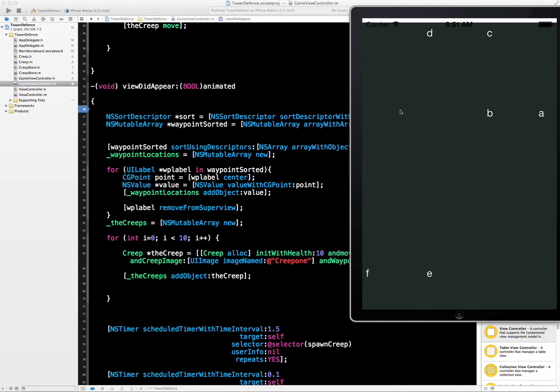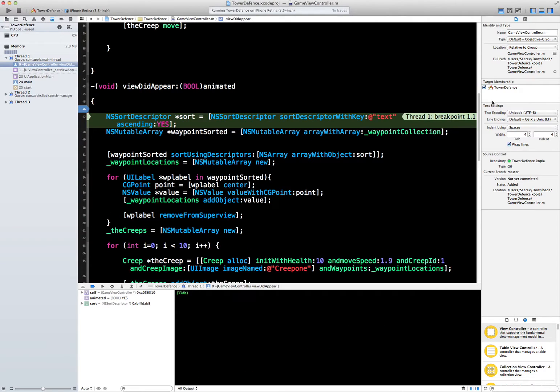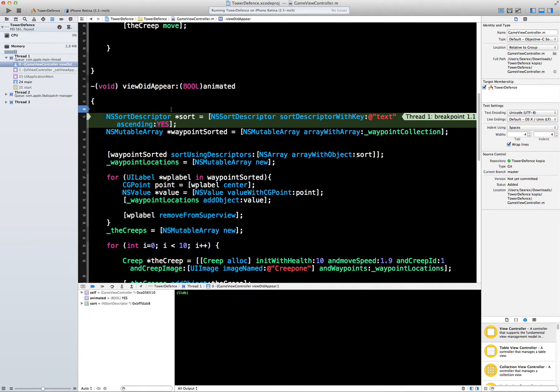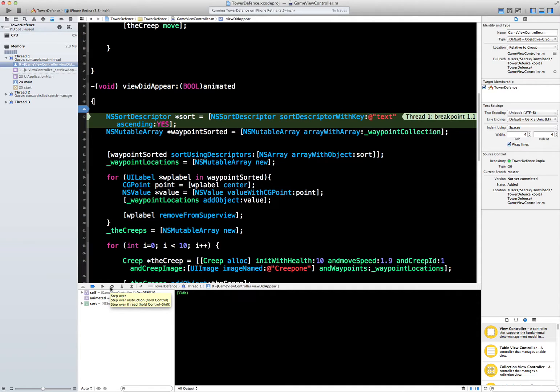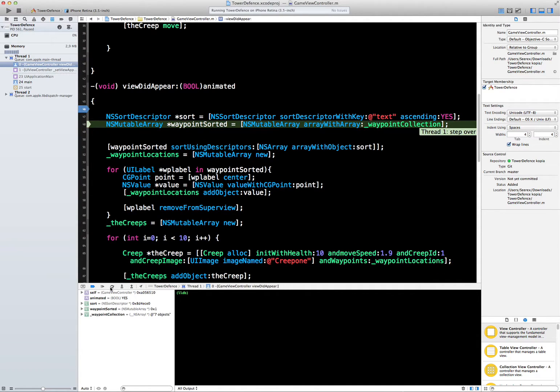We try and play again, and we can see that now we stop right here. This is actually the line we're in the middle of. Now what we're going to do is take the lines one by one, or the statements one by one, and see exactly which statement is causing us trouble, if it is indeed in this method.